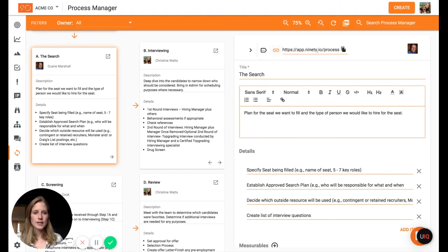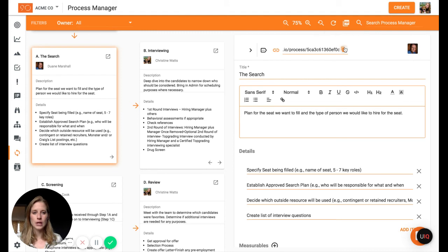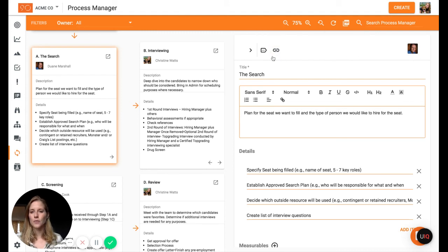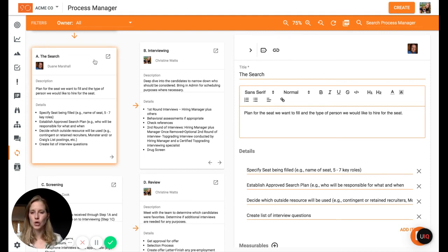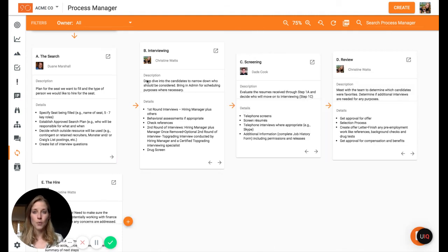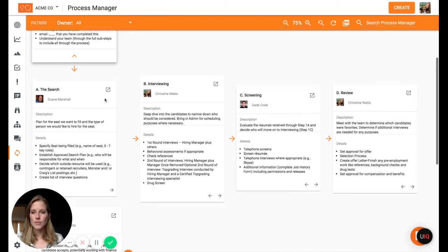And then the process link is just so that you have a link directly to this item. So if you're communicating with somebody about that, you could click that to copy it and then, you know, Slack, email, however you communicate to that person, send the link. And then they would be able to open it up specifically to this step or sub step.